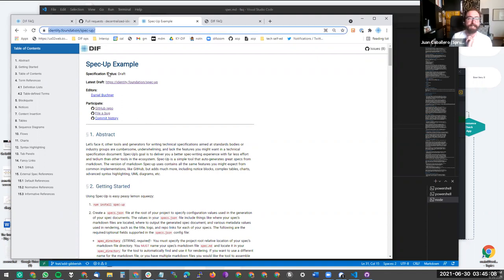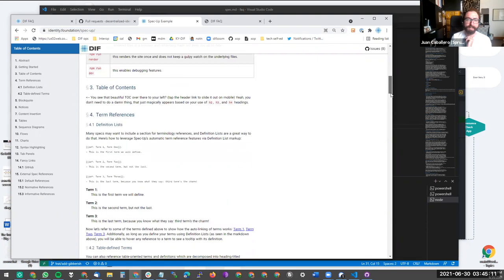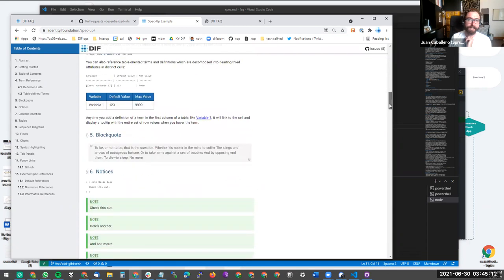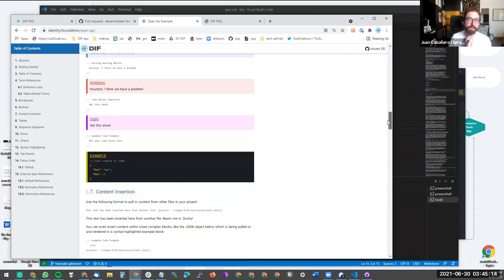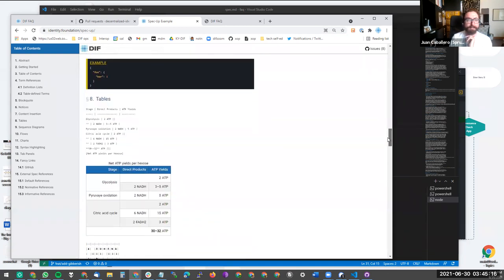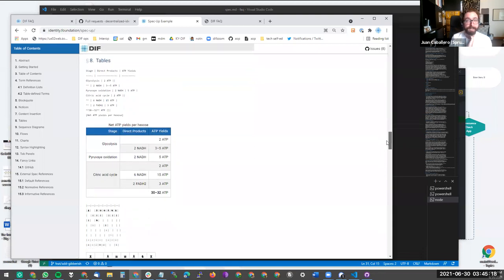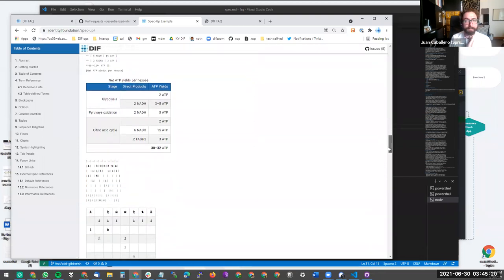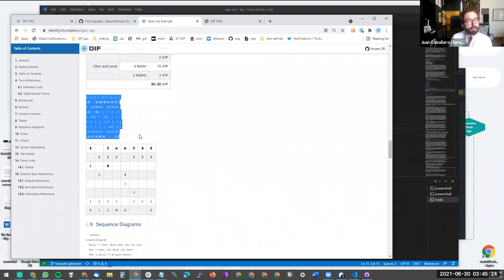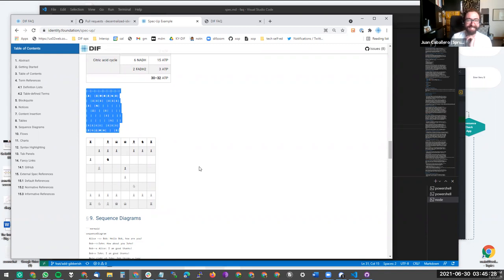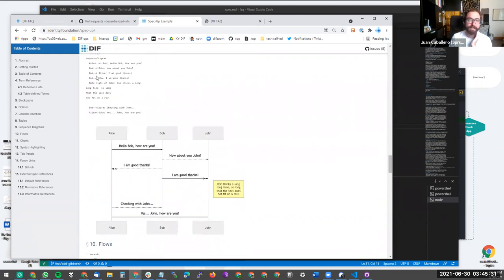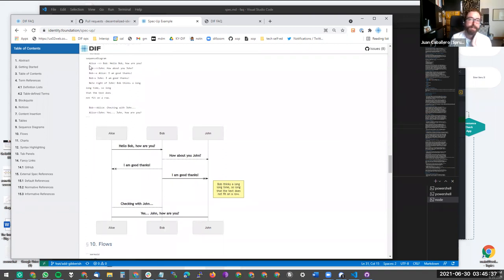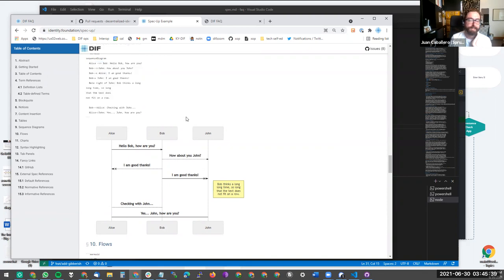Yeah. And definitely, for documentation of the added features, check out identity foundation slash spec dash up, in case you want to have a chess game in your spec, you can. Yeah.